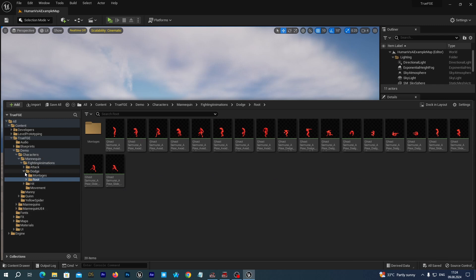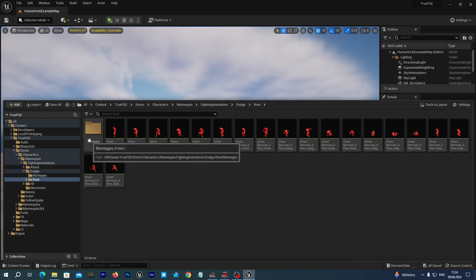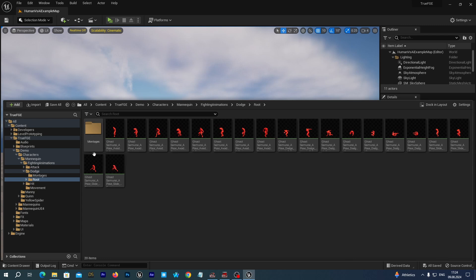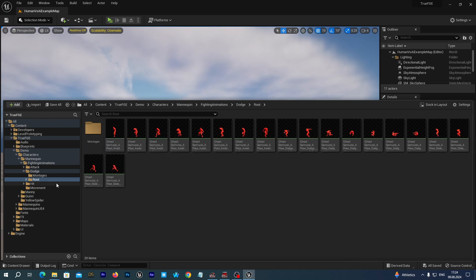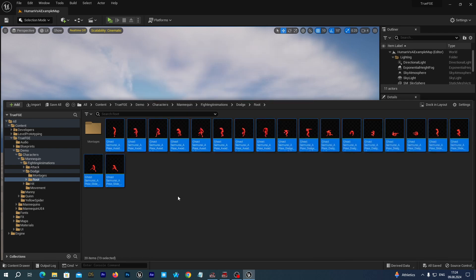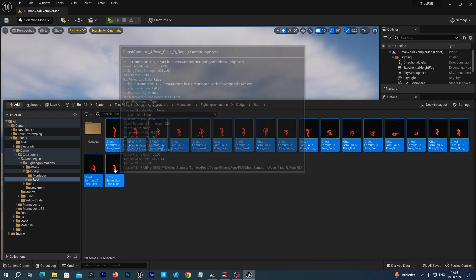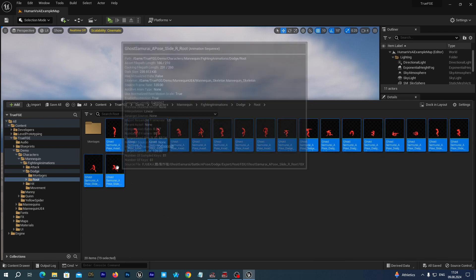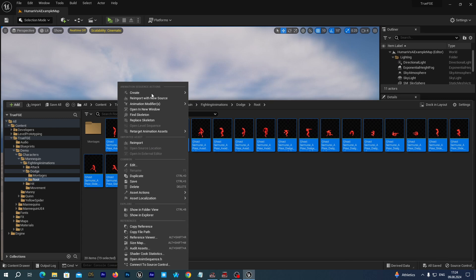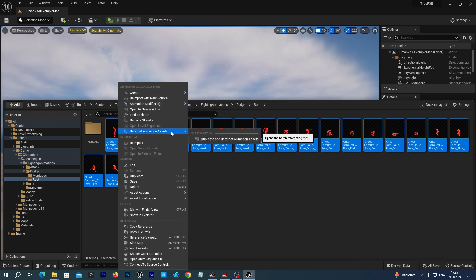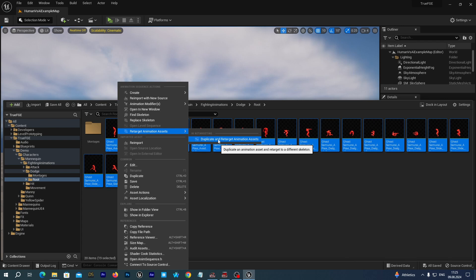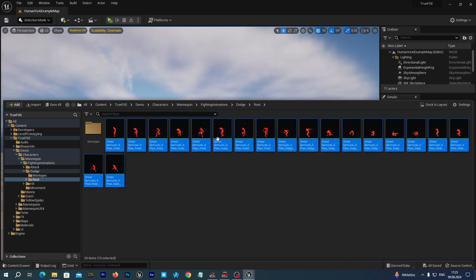Select all the montages we have created and move them to the montages folder. We will be using these montages for our mannequin UE4 and yellow spider characters. Now let's retarget these animations to the UE5 skeleton to use them with our UE5 characters.